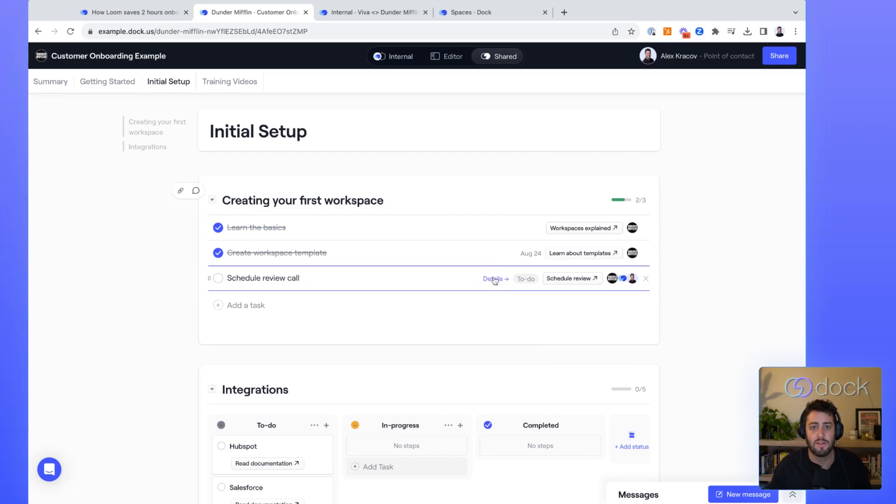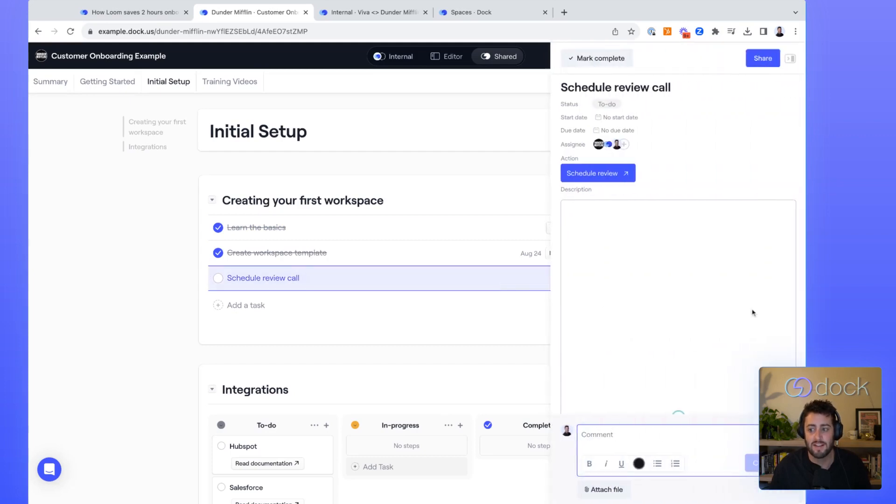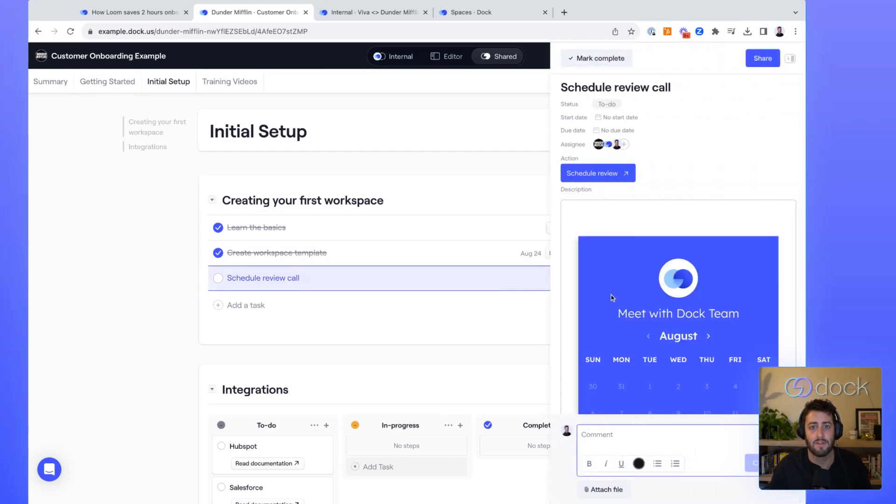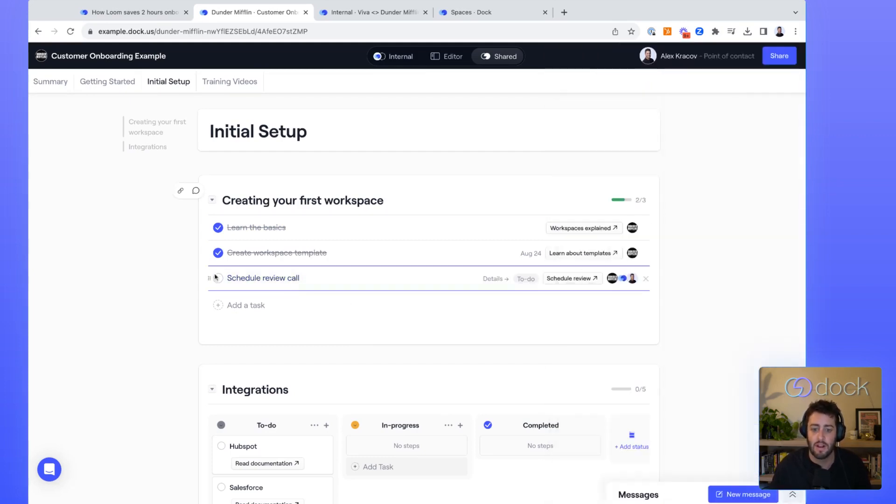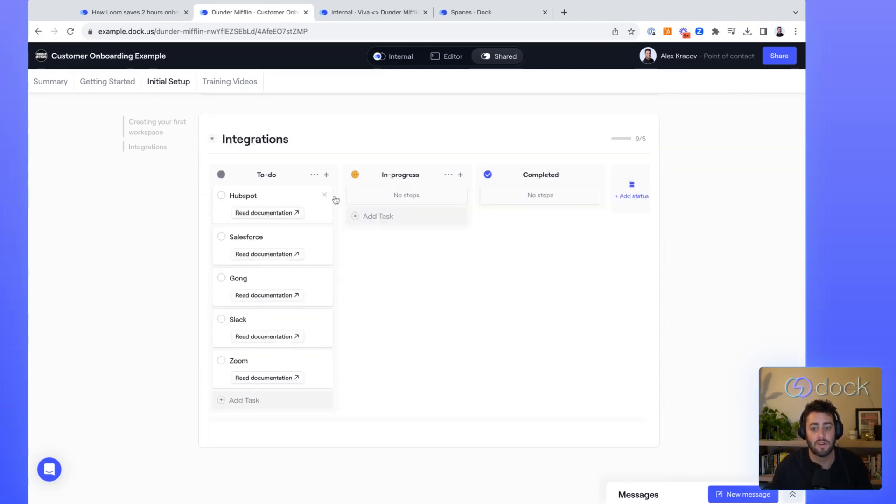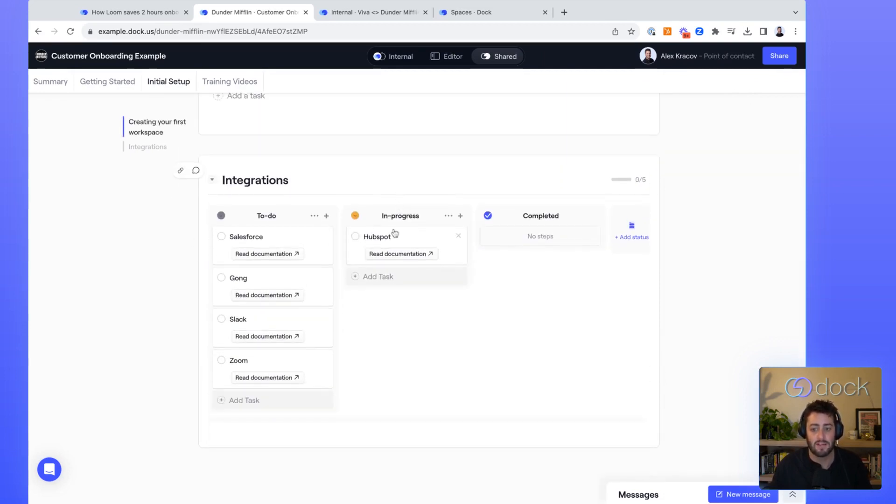One cool thing you can do within tasks is actually embed different things like a calendar link, video, and so forth. We can show it as a checklist or also as a Kanban view. And so as customers complete,